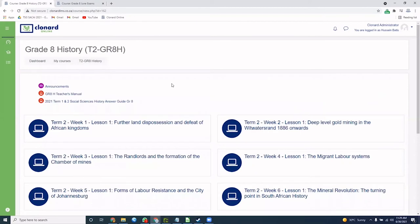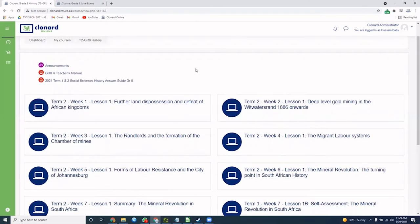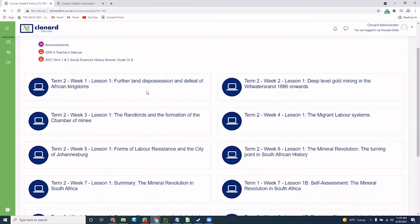Now we are in the history area. All of our lessons are laid out in a week by week fashion. To access your lesson, click on the link and you will see each lesson clearly laid out for you.